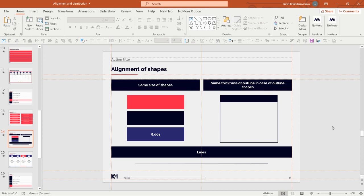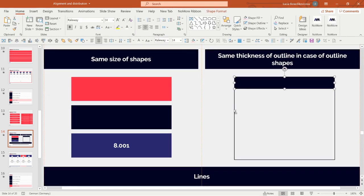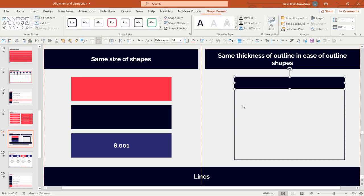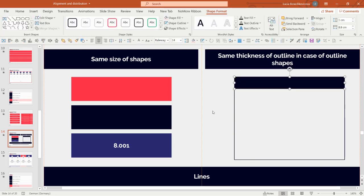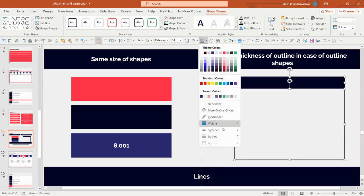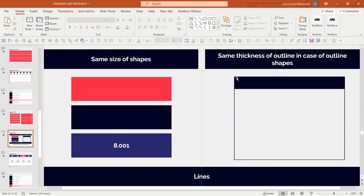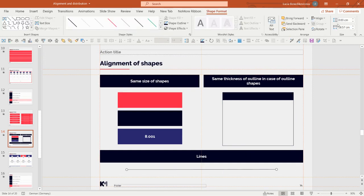Another important thing: in structures with outlined shapes, make sure they have the same thickness of outline. You may see small misalignments even when the shapes are the same size — this happens because one shape has an outline and another does not, or they have different outline widths. Click into both boxes and ensure they both have the same outline with the same width, and then they will be perfectly aligned.